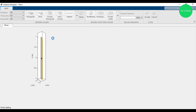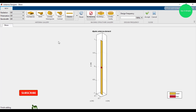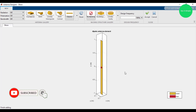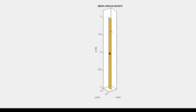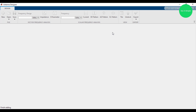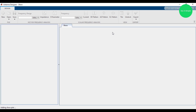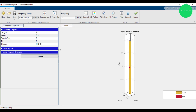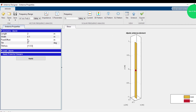This is the dipole antenna. You can see that the yellow color is metal and this middle point — this red color is the feeder connector. Just accept this, and we accept the antenna type.